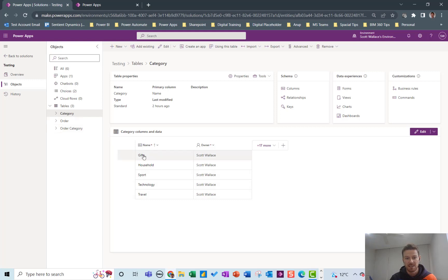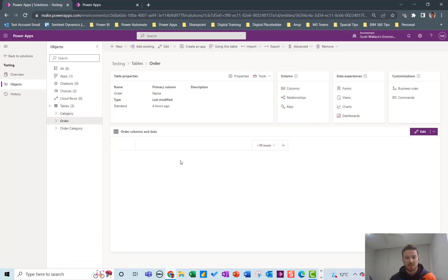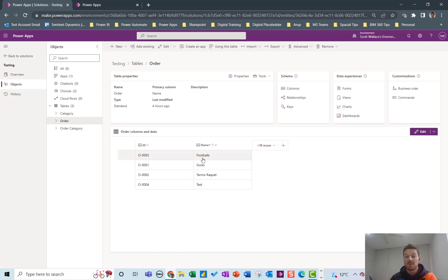So one category like gifts could have many orders associated with it and one order like footballs could have many categories associated with it and I want to be able to build a Canvas app to control these orders as well.